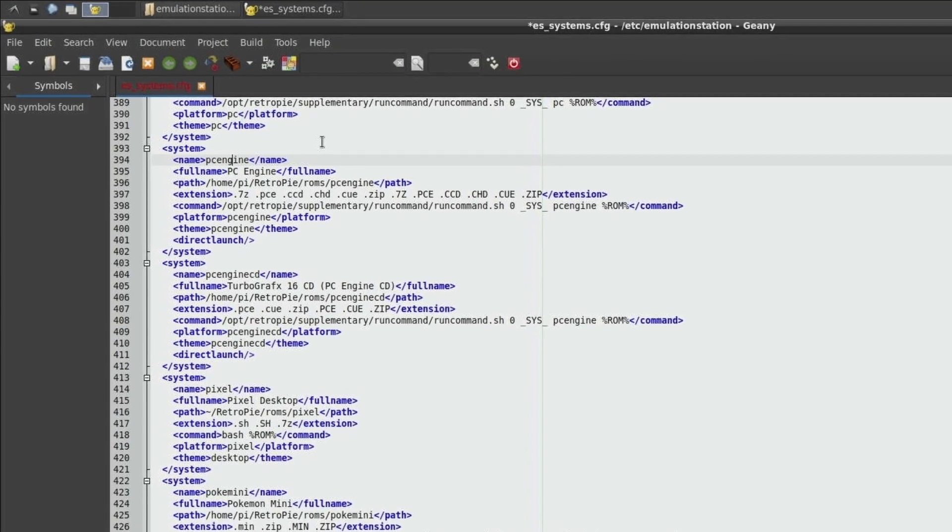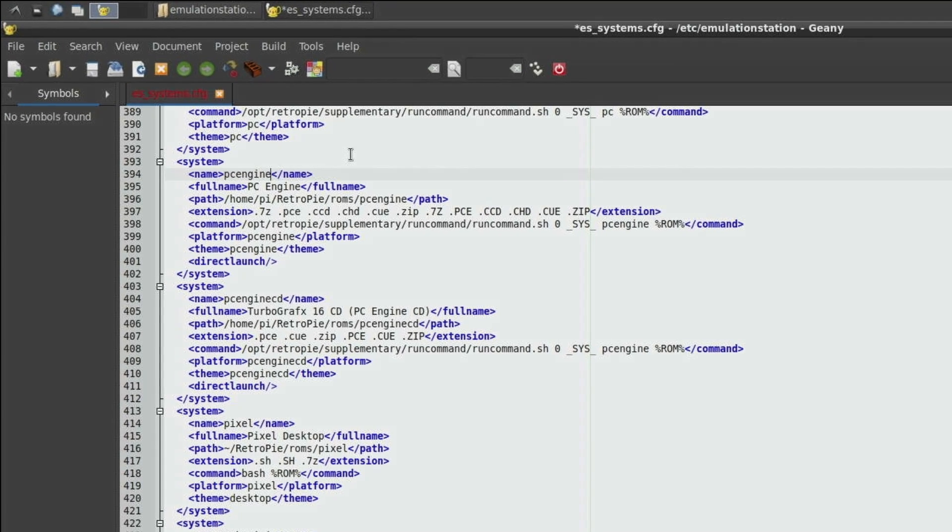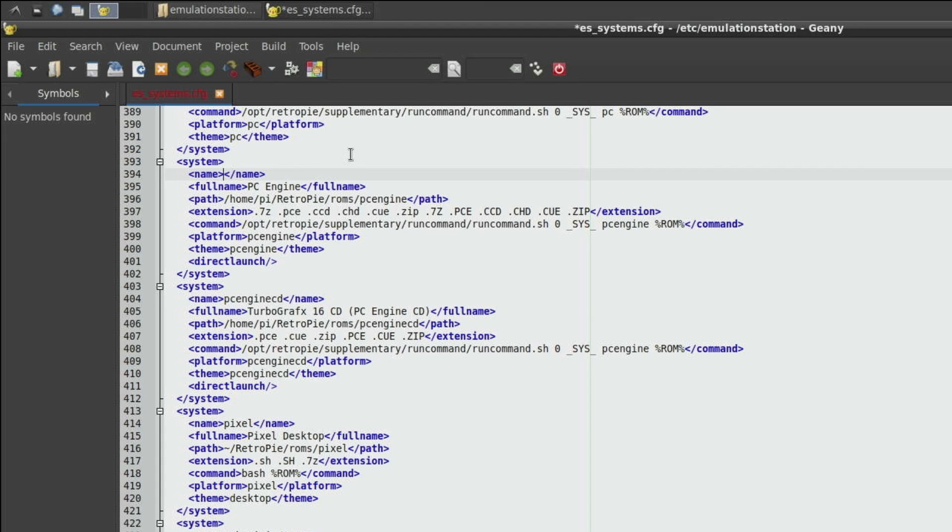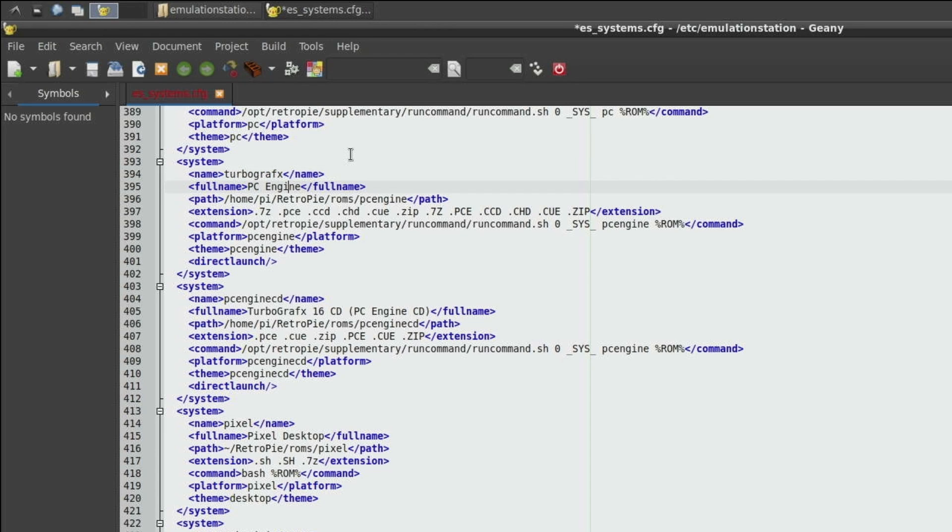Simply double clicking will open it and now we're going to find our PC engine system and we're simply going to type over the data in this file. Again you don't have to change all the data in here but I like it to be accurate so I'm going to change the name to TurboGrafx16. Full name TurboGrafx16.